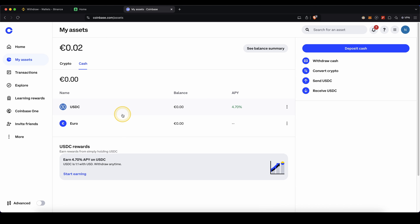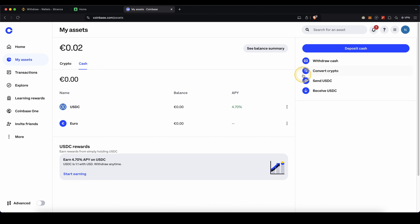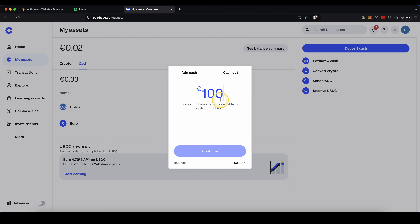On Coinbase, it's also pretty similar. Once you have it in your fiat currency, just click on Withdraw Cash, type in the amount you want to withdraw, click on Continue, enter your banking details, and also within a few days you'll have it back in your bank account.